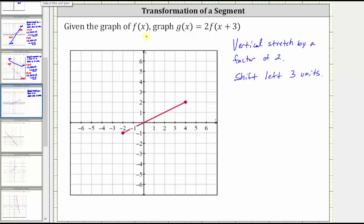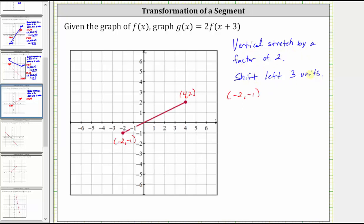The endpoints for f of x are negative two, comma, negative one, and four, comma, two. Starting with the endpoint negative two, comma, negative one, let's perform the vertical stretch by a factor of two and a shift left three units.